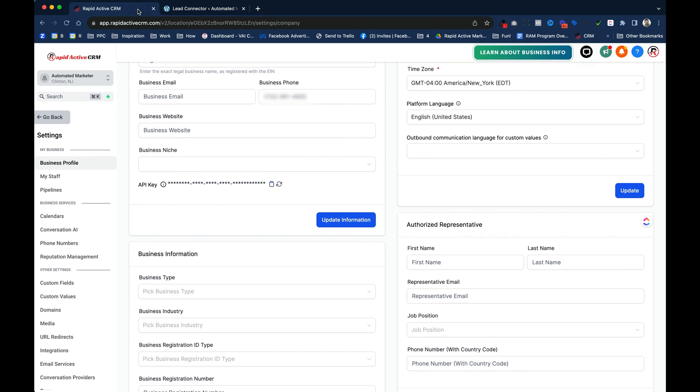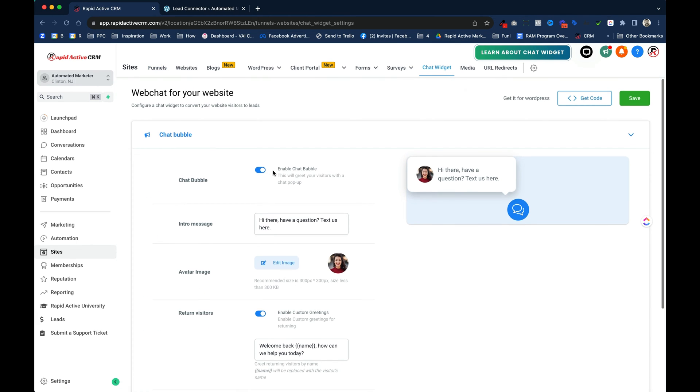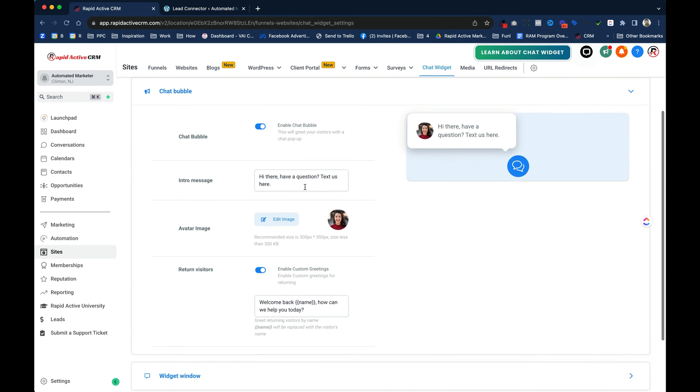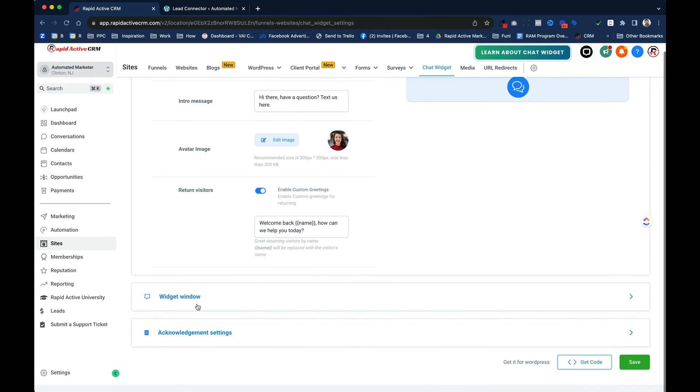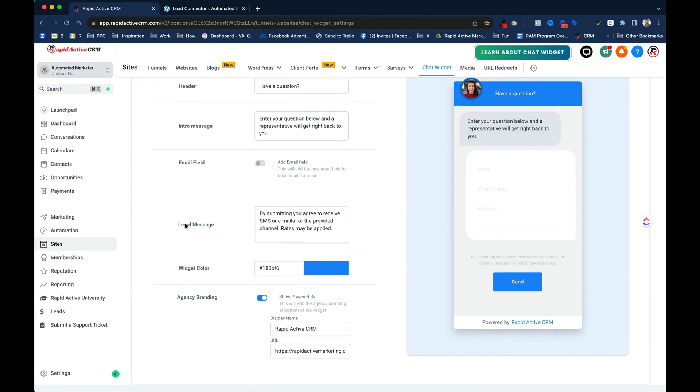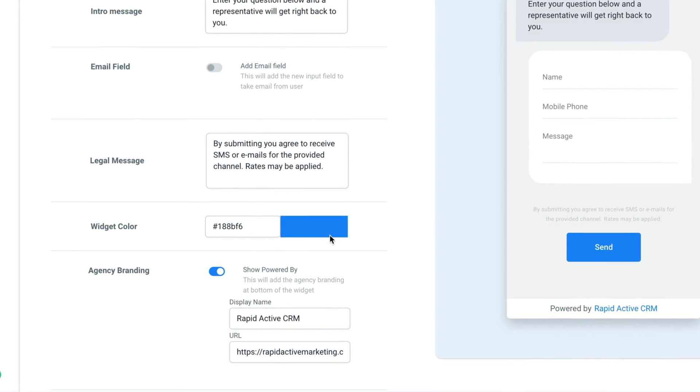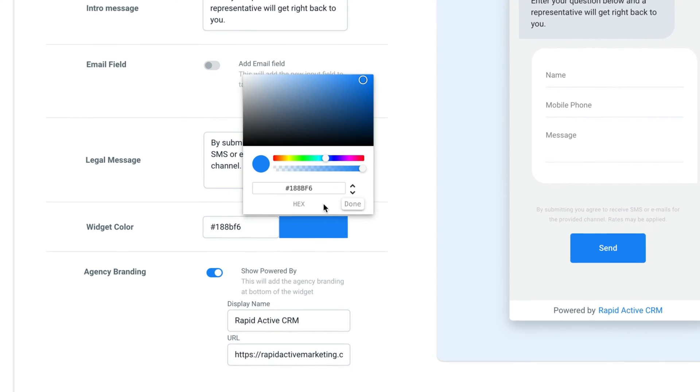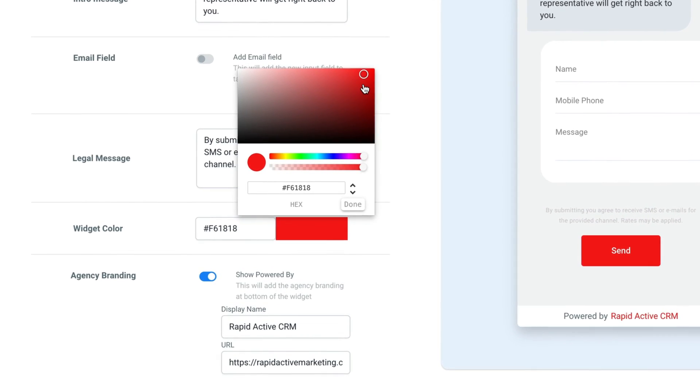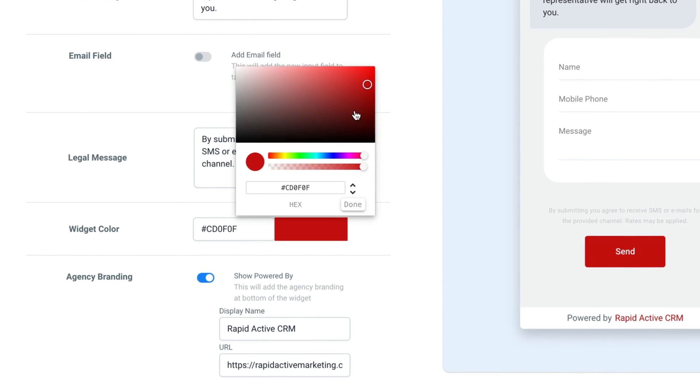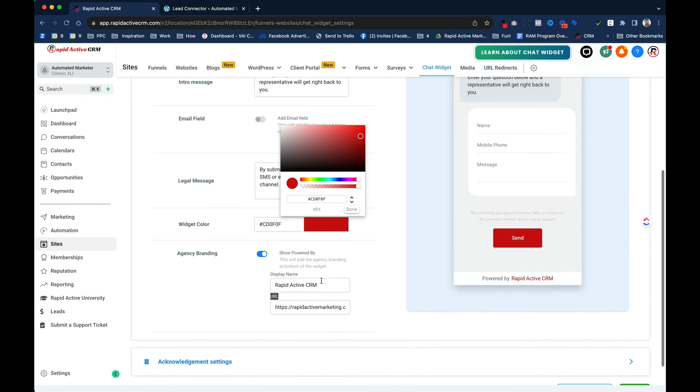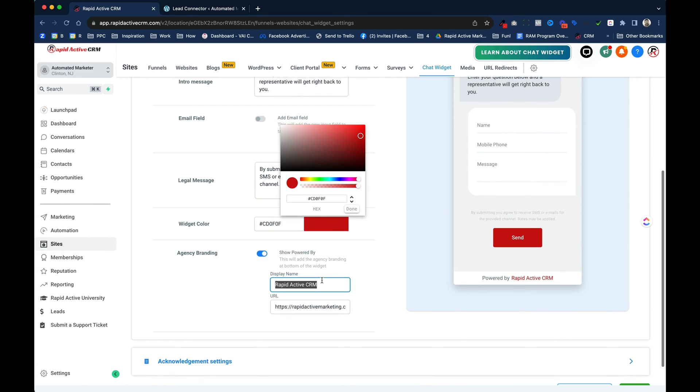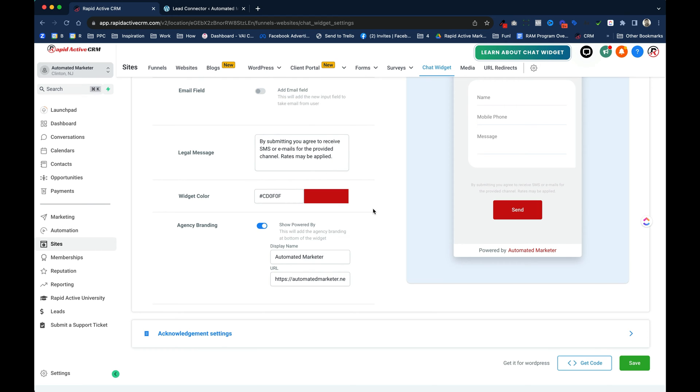So I go back into Go High Level, I hit go back, from the sites menu, I go over to chat widget. Scroll all the way down, I make sure everything's right in here, I change any language that I want, switch out the picture, go into my widget window over here, I can change the color to anything that I like. I'm gonna move this over to red just for the sake of this conversation. I am gonna change this information right here to Automated Marketer. Thank goodness for a spell check.